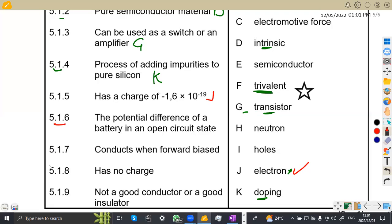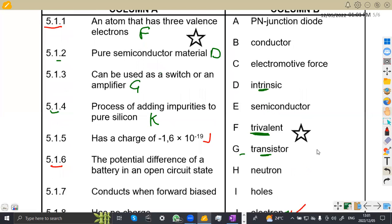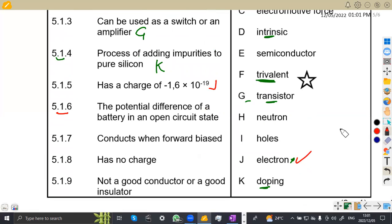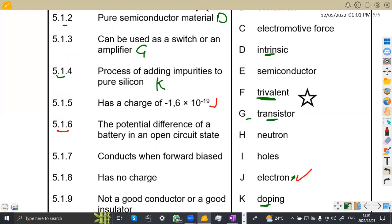5.16: the potential difference of a battery in an open circuit state. That's the electromotive force — that's the only answer that fits here. So for the electromotive force, which is on C, the answer is going to be C.